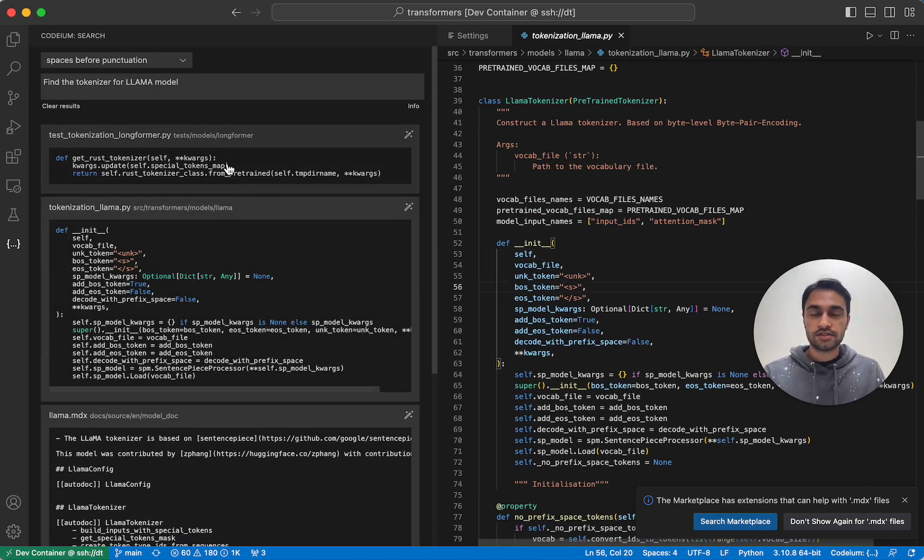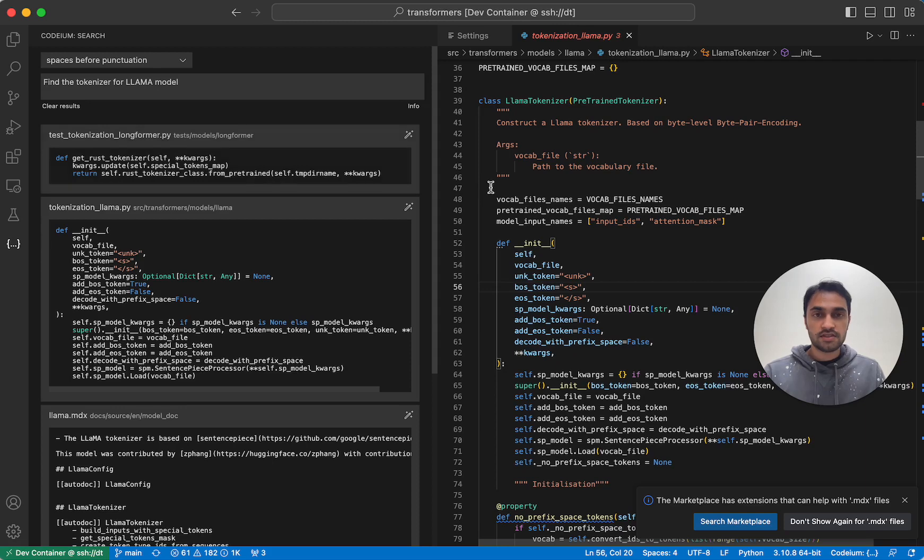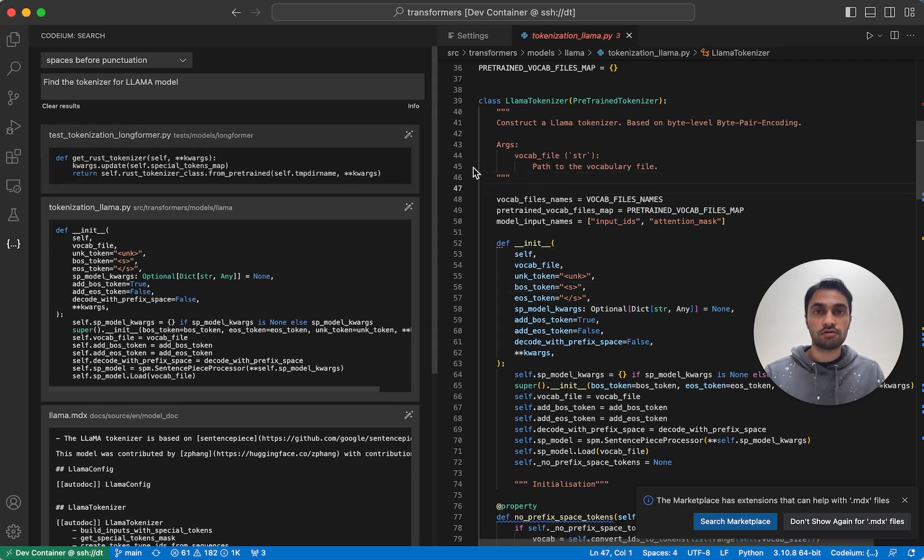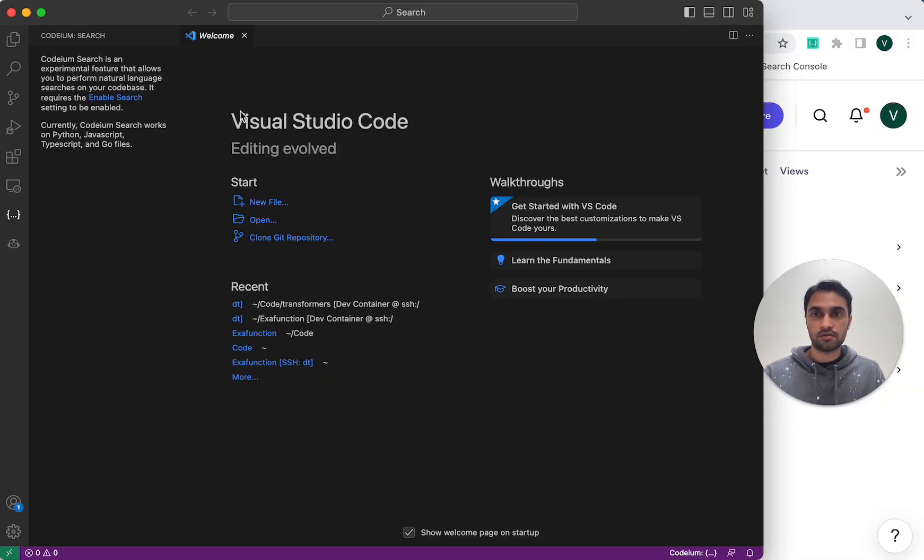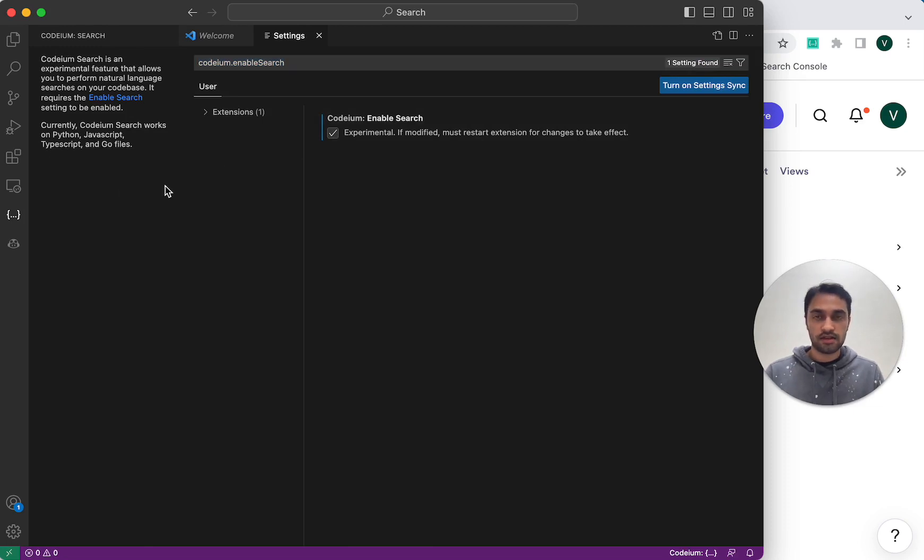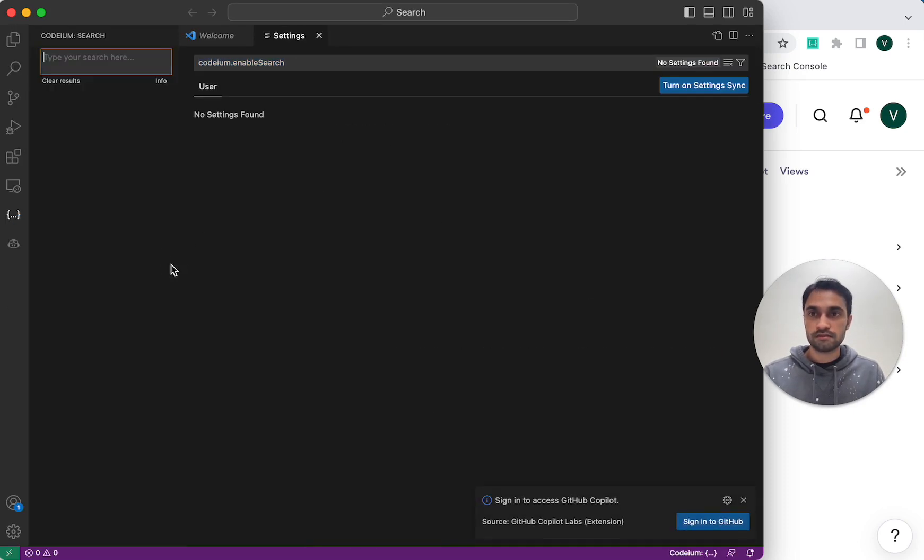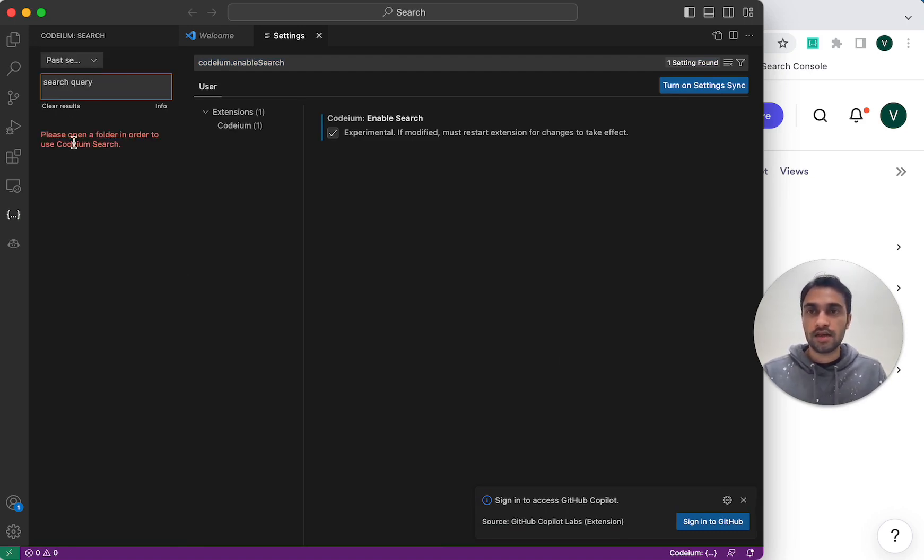So now let's go through some common issues. So if you get an error message saying no search results found, sometimes that means it wasn't able to find any search results, but the more common cause of that is that you don't have a workspace open. So I have another VS Code window here where I don't have a workspace open. And if I were to enable Codium Search and reload the window and make a search query, it will tell me to please open a folder in order to use Codium Search.